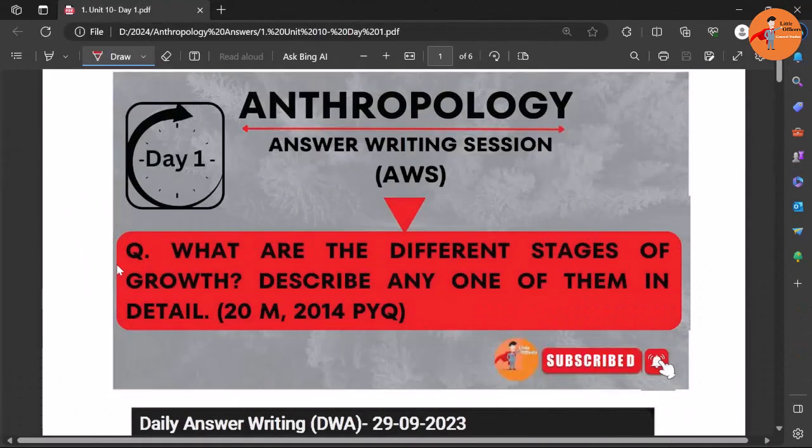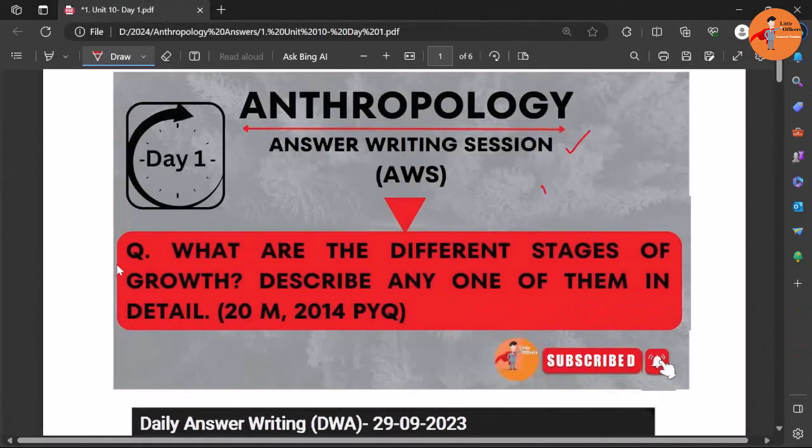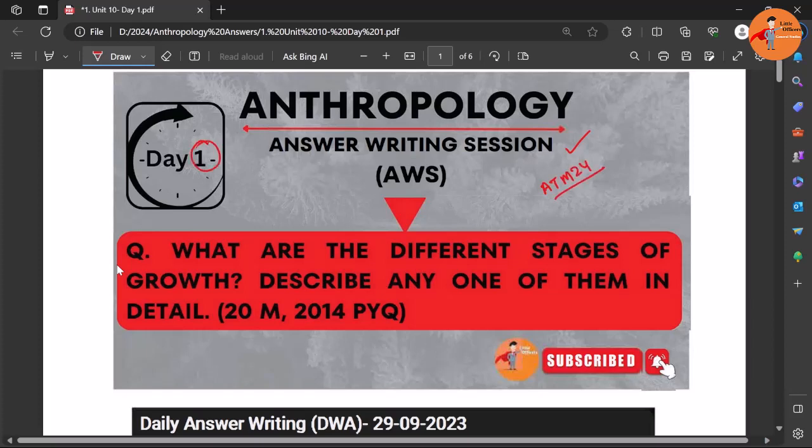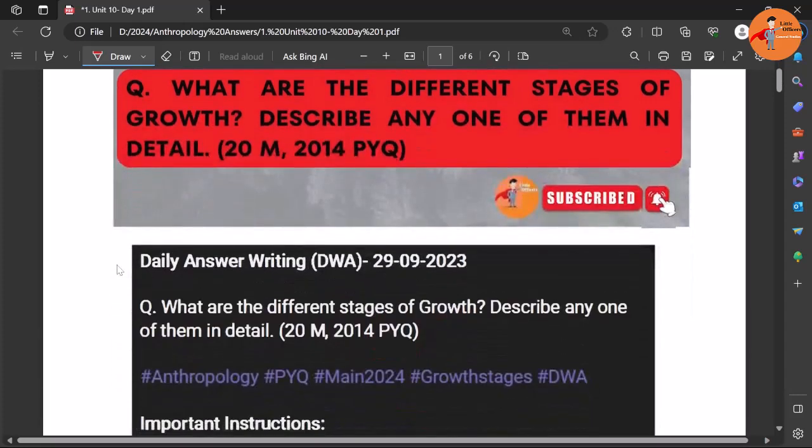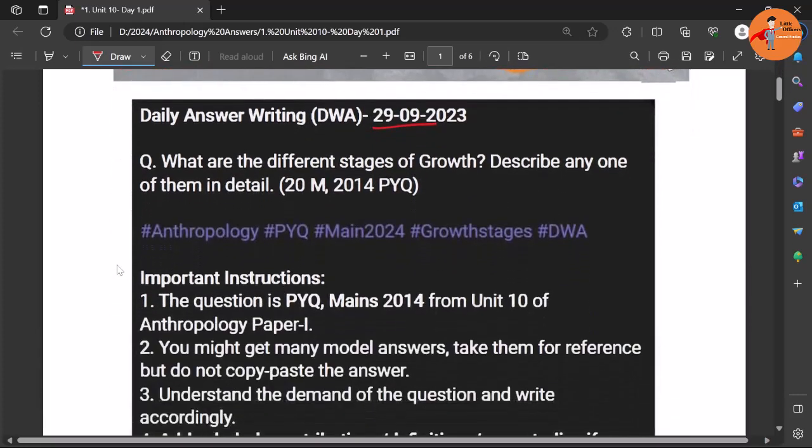Hi friends, welcome to anthropology answer writing sessions as part of anthropology mentorship 24. Every day we are writing one question, and this is day one. It was posted on 29th September, and the question was: what are the different stages of growth? Describe any one of them in detail.